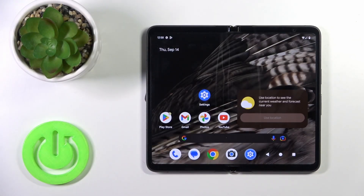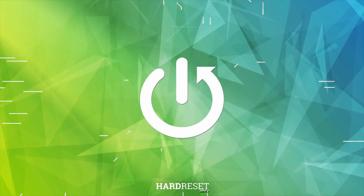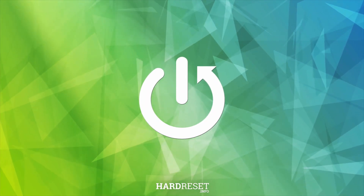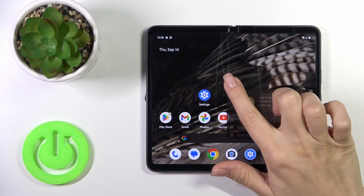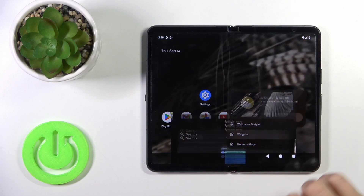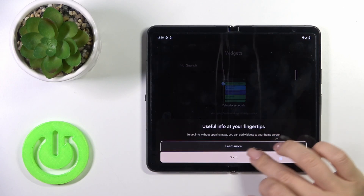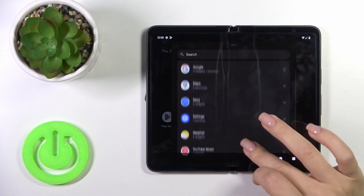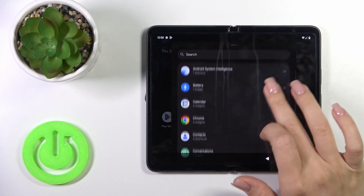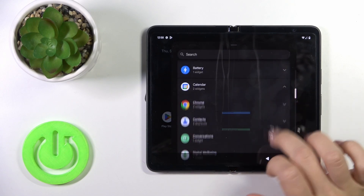Hi, this is the Apexel Fold and I'll show you how to add or remove home screen widgets on this device. First, hold the home screen with your finger for a moment, then tap on widgets, and after that you'll see all of the available applications with widgets you could add.